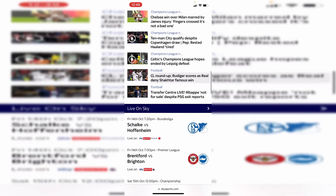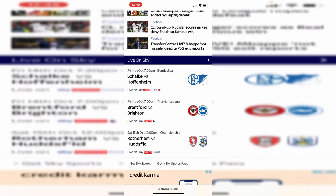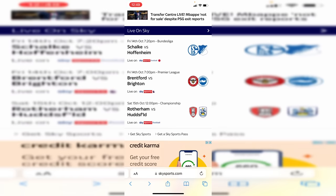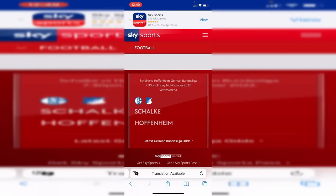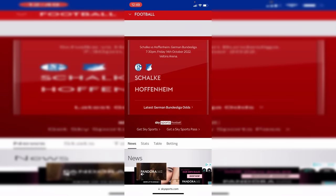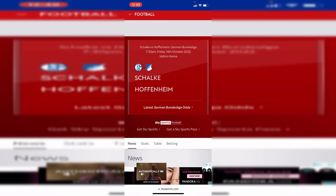Continue scrolling down and it's going to tell you what's coming up. As you can see, these are the upcoming matches — if you want to watch them, tap on it. If you want to watch one of these, tap on it. Scroll down and what you actually need is a subscription to Sky Sports. You can either click 'Get Sky Sports' or 'Get a Sky Sports pass' for example.